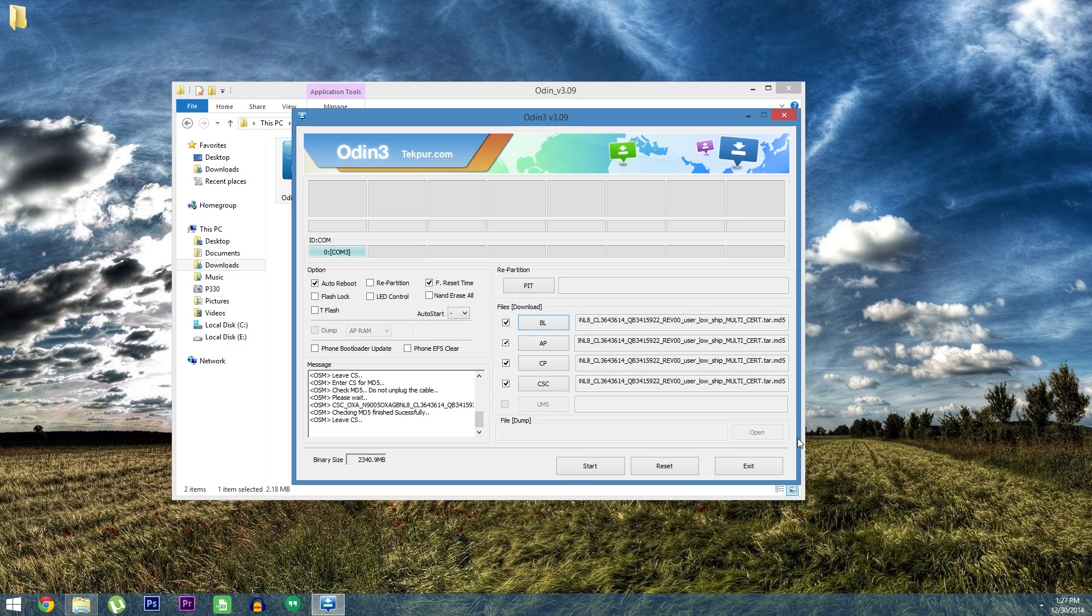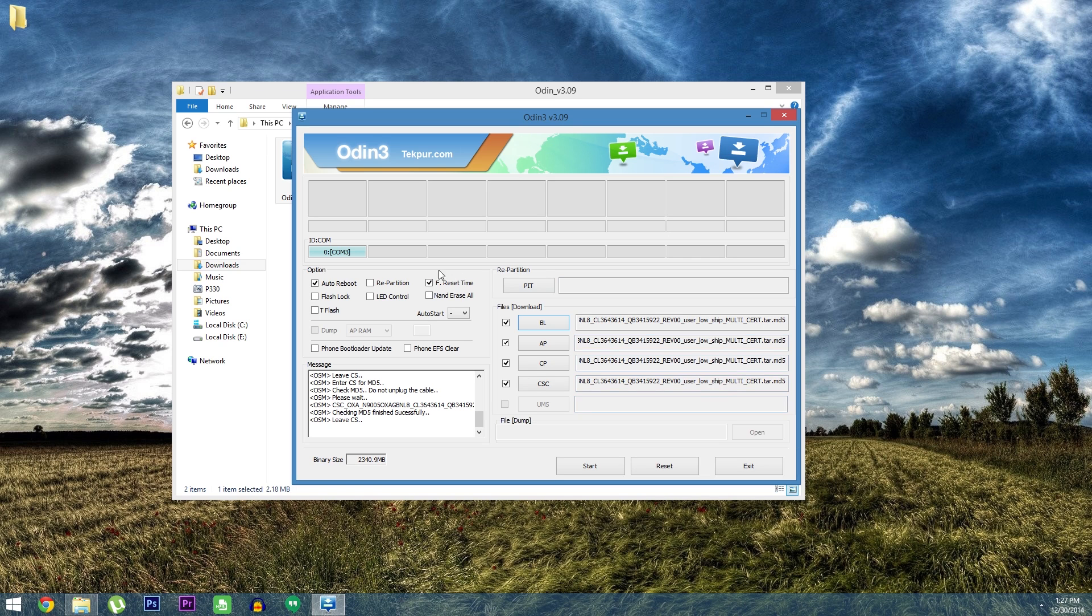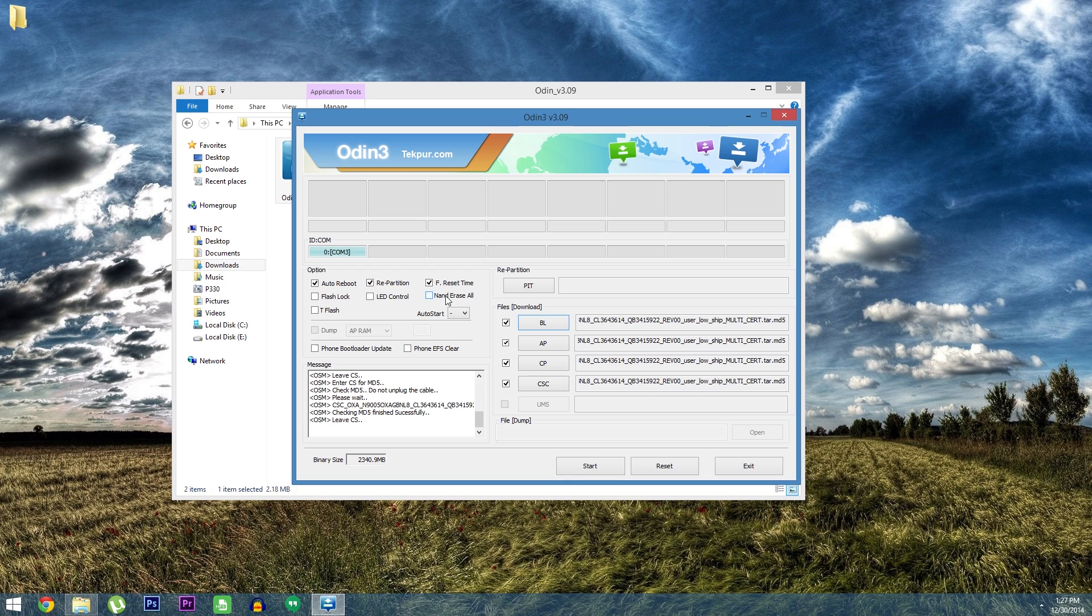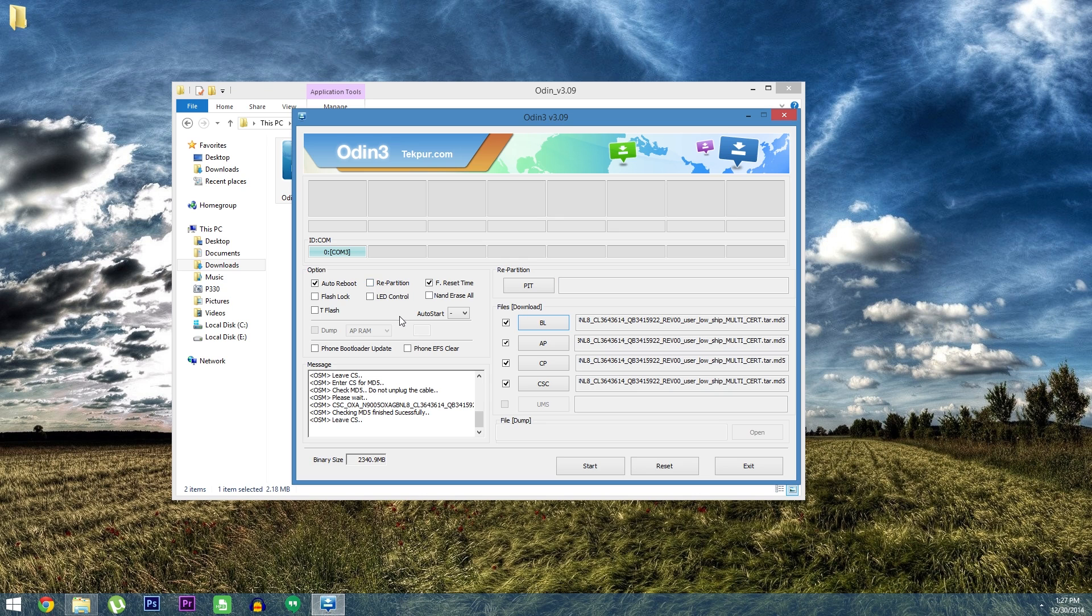This next step will be a little different depending on if you have the 16GB version or the 32GB. If you have the 32GB N9005 make sure that the auto reboot, repartition and F reset time boxes are all ticked. If you have the 16GB version only check the auto reboot and F reset time boxes, not the repartition box.